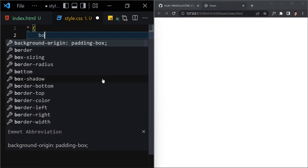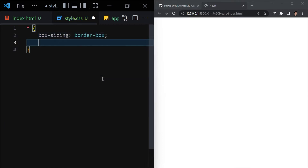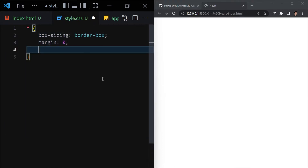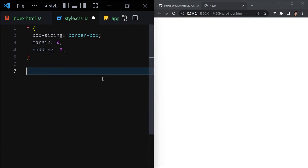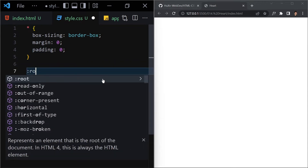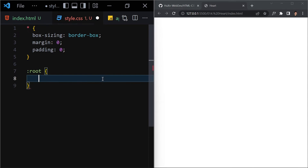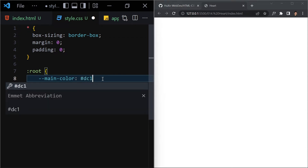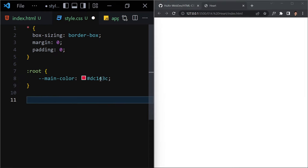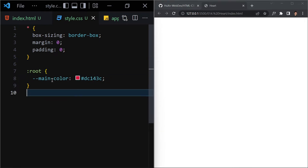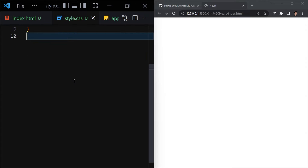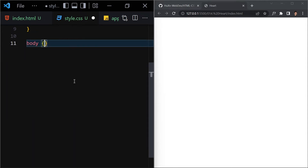Let's jump into CSS and work on the styling. The first thing I'll do is remove padding and margin — I'll write box-sizing border-box, margin zero, and padding zero. Then we have to declare our variable. I'll give it a name of 'main-color' and set it to the hex value #dc143c, which is our red heart color.